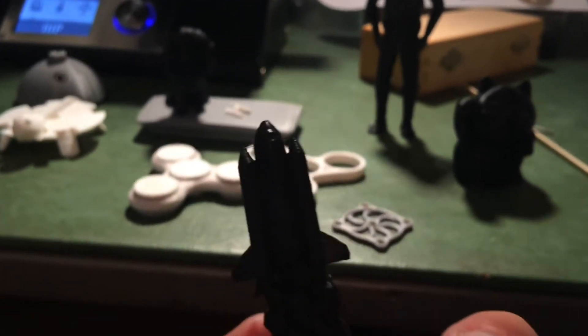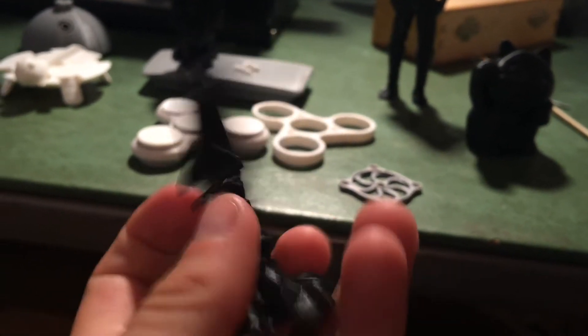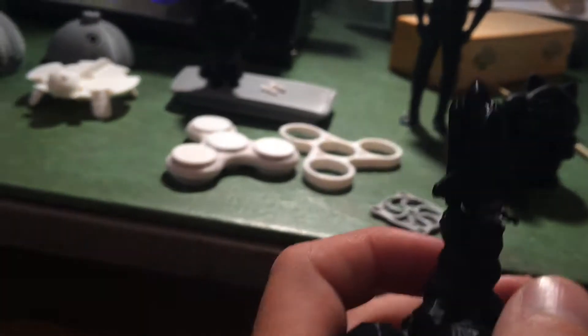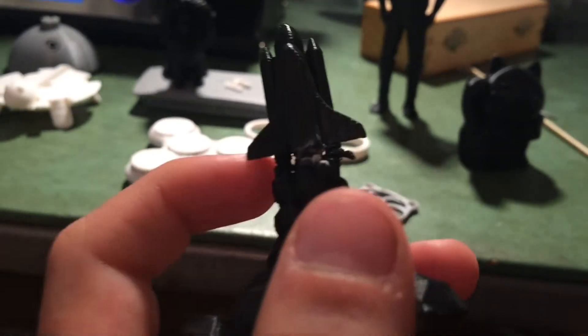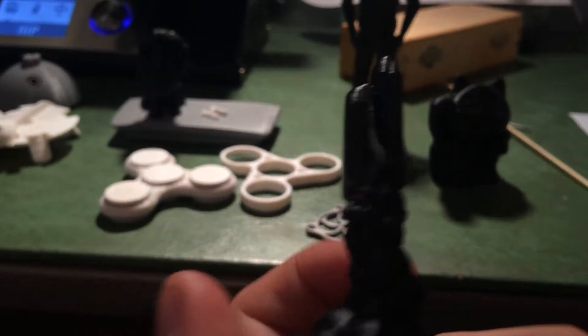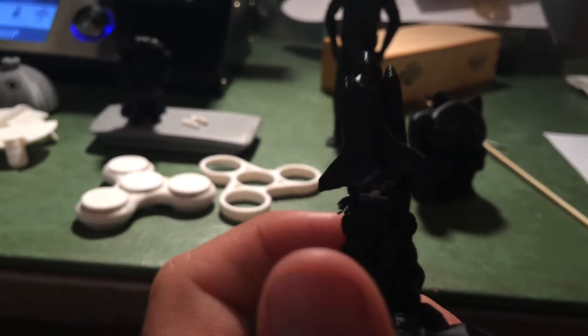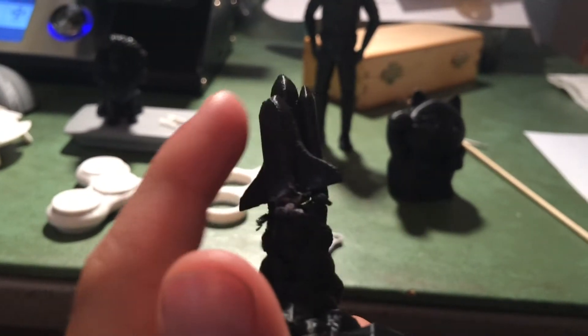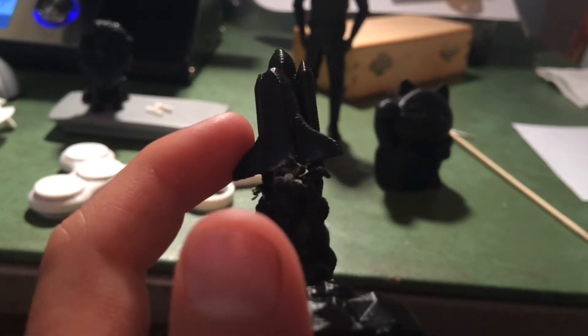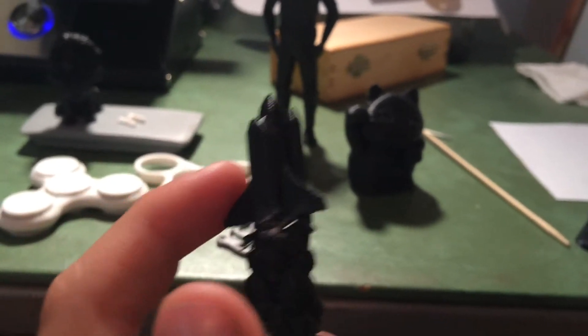And then, next, I printed this little rocket ship. And it's okay. I mean, it had supports right here, and I was trying to get it off. And I snapped the rocket ship itself off, like the little cloud. So we had to superglue it back on.